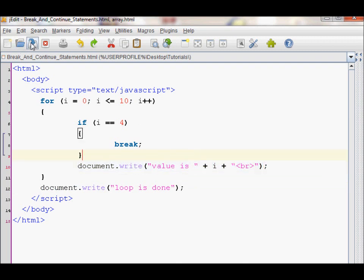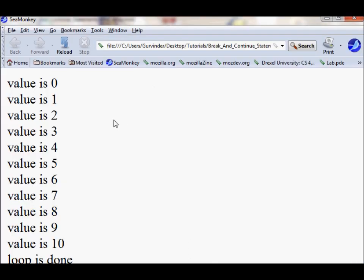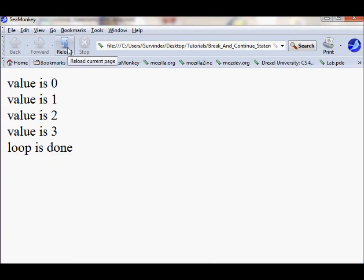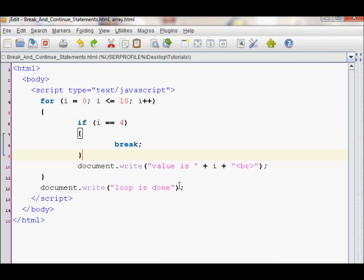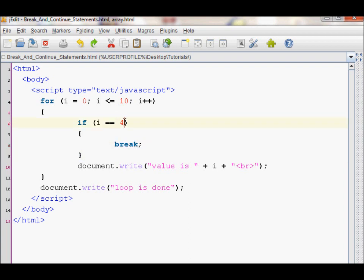Let's try this. As you can see, it prints out 0, 1, 2, and 3, and then prints out done. Since break ended the loop when I was equal to 4.